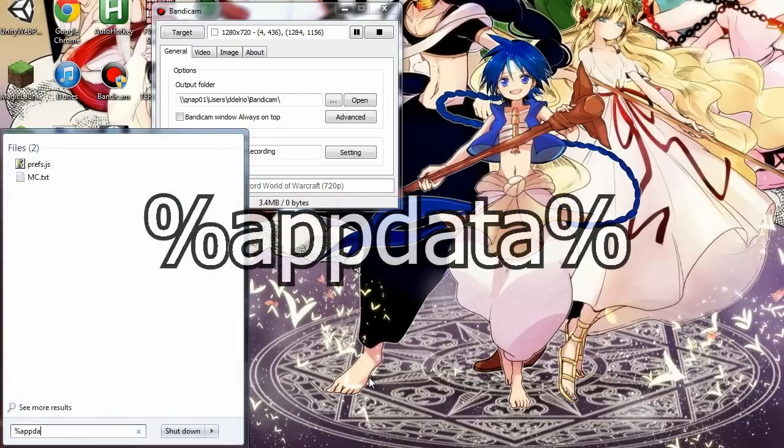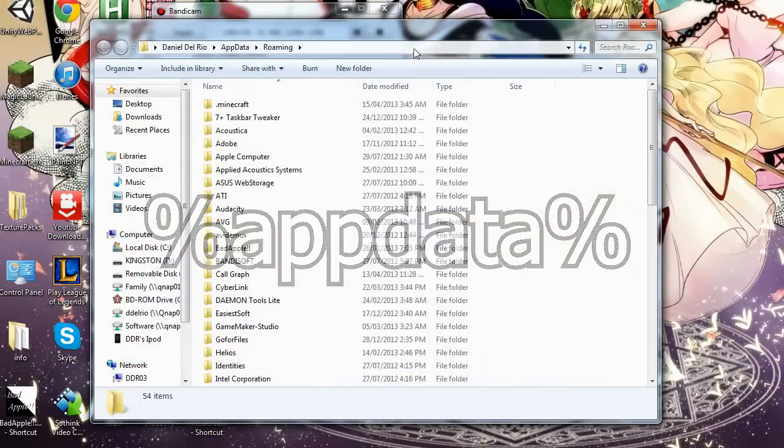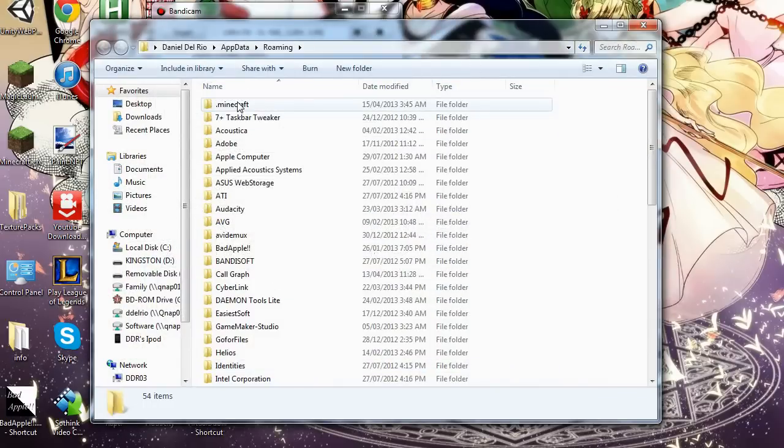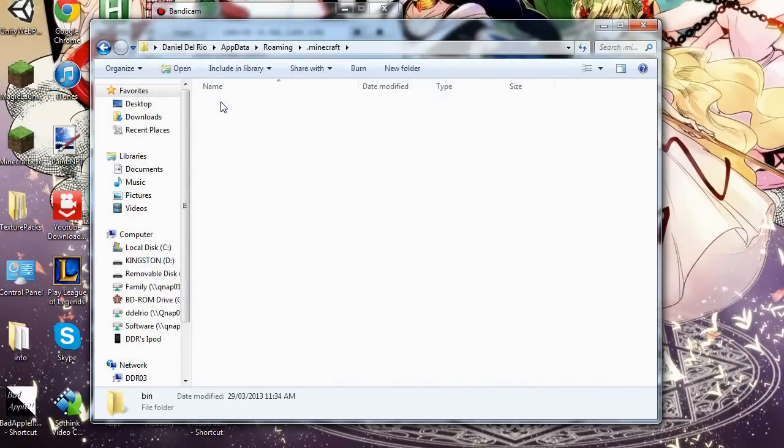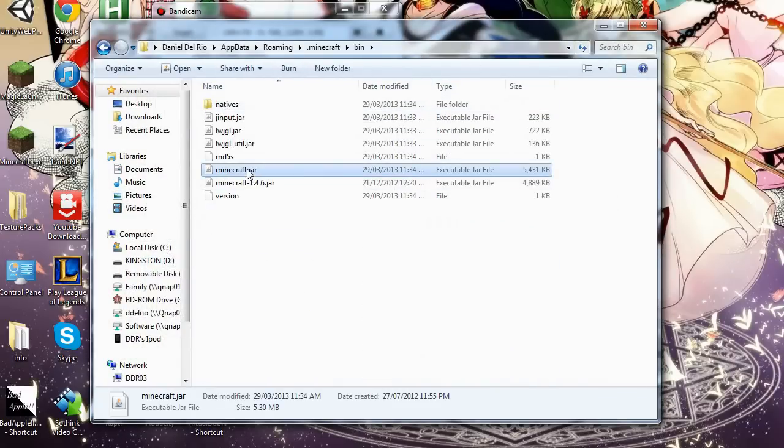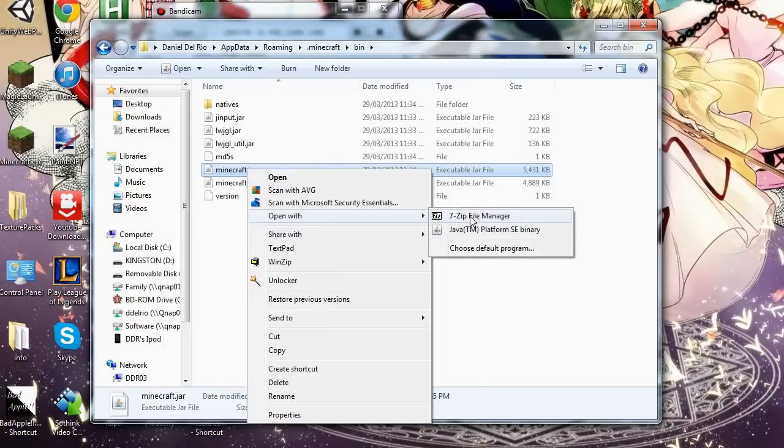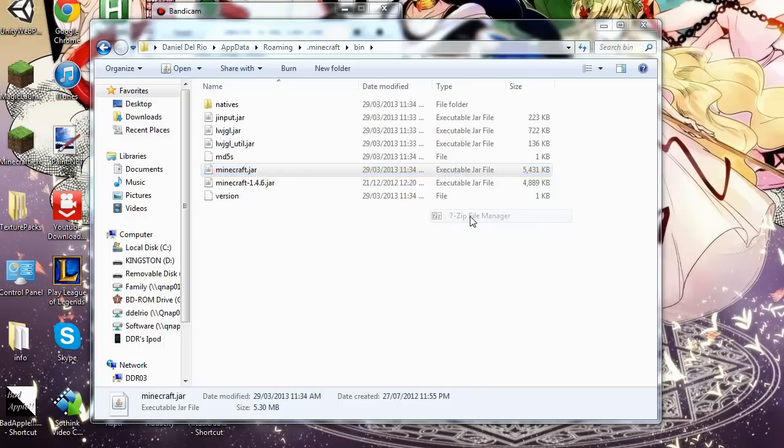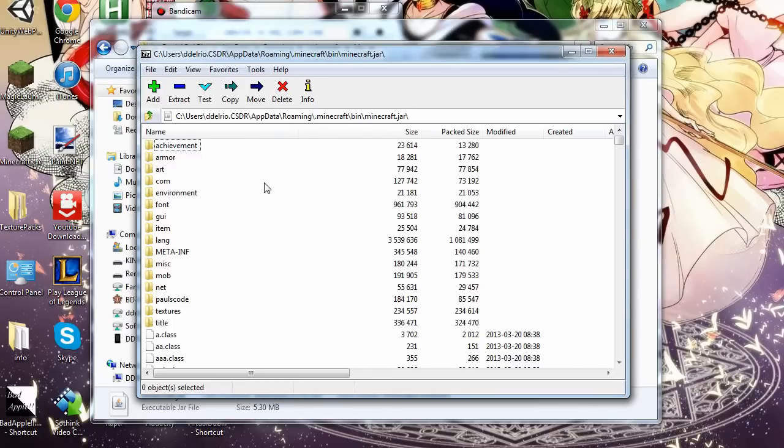Type %appdata. This will take you to your .minecraft folder. Double click that. If you find the bin folder, double click that. Minecraft.jar, right click this, open with 7-zip File Manager. It's a free program.